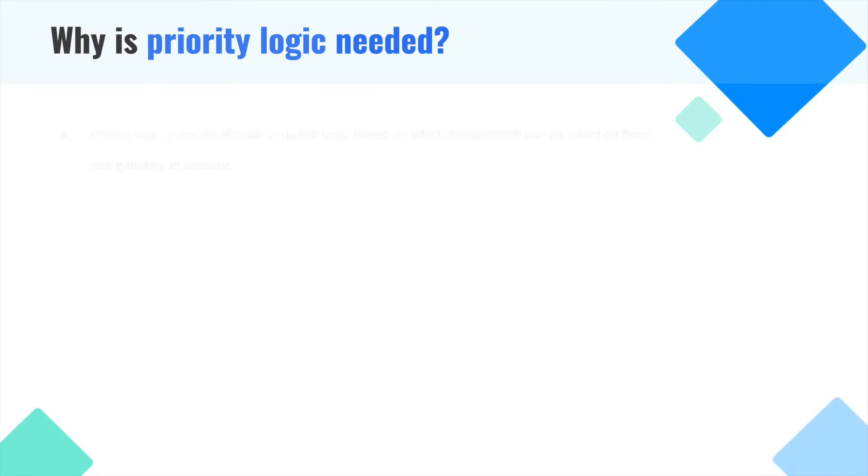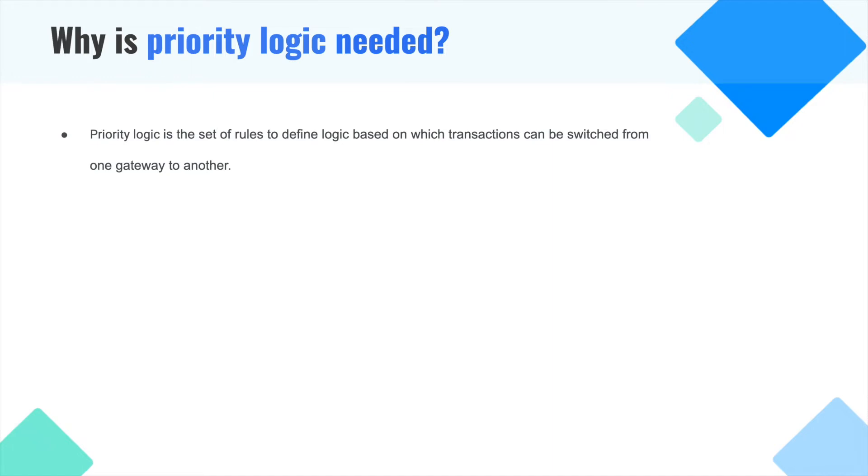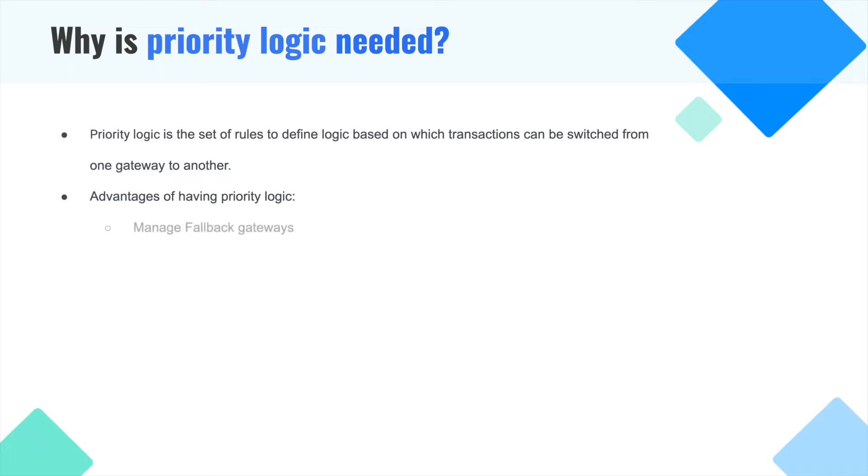So what is priority logic? Priority logic is a set of rules to define logic based on which transactions can be switched from one gateway to another. The advantages of having priority logic are many. Let me explain them to you.